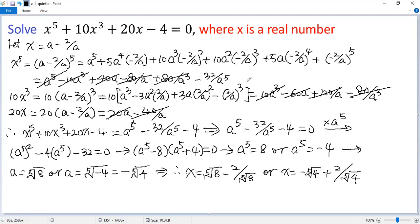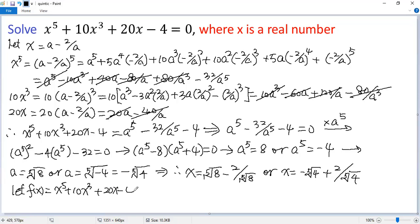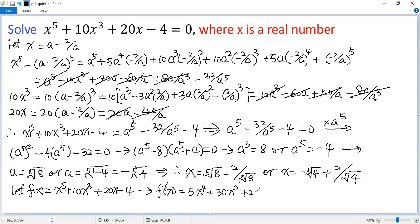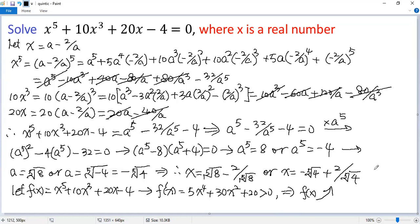Wait, something is wrong with this. If we let f(x) equal the left side, which is x to the power of 5 plus 10x cubed plus 20x minus 4, then taking the derivative gives 5x to the power of 4 plus 30x squared plus 20, which is always greater than zero. That means the function f(x) is strictly increasing, so it can only have one zero intercept — the corresponding equation should have only one real solution. But we found two solutions. Can you tell me what the problem is?